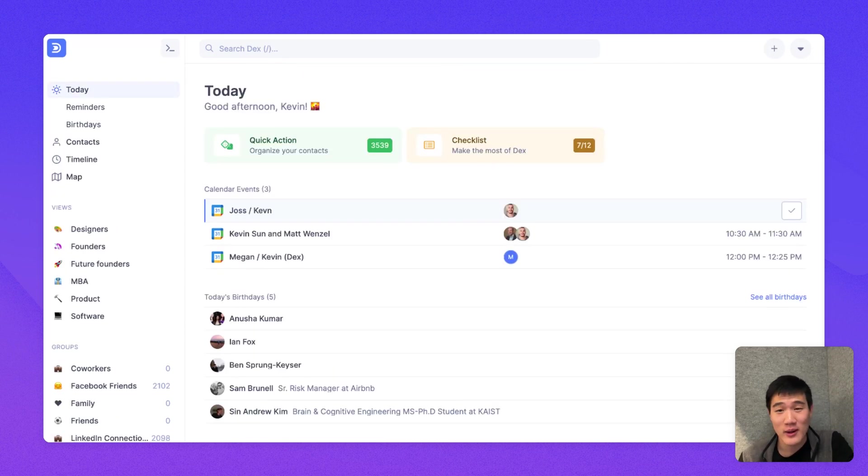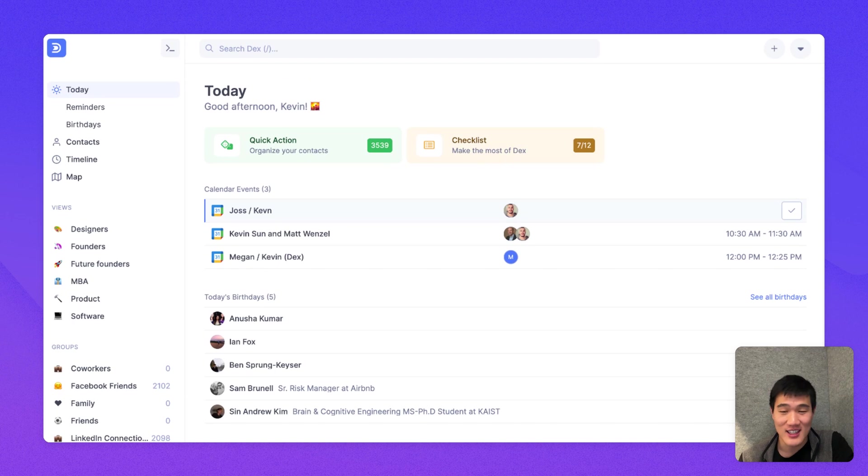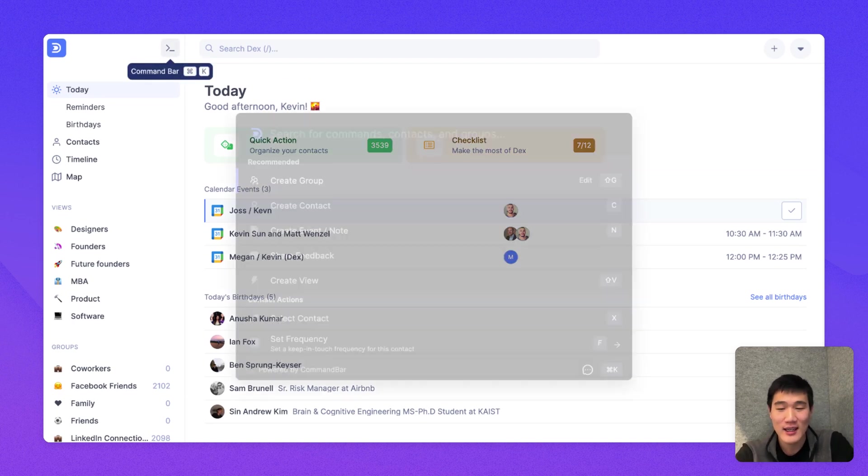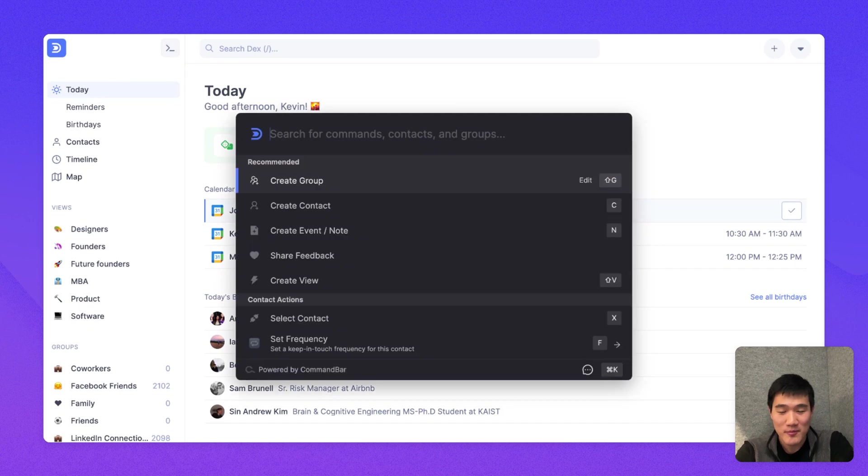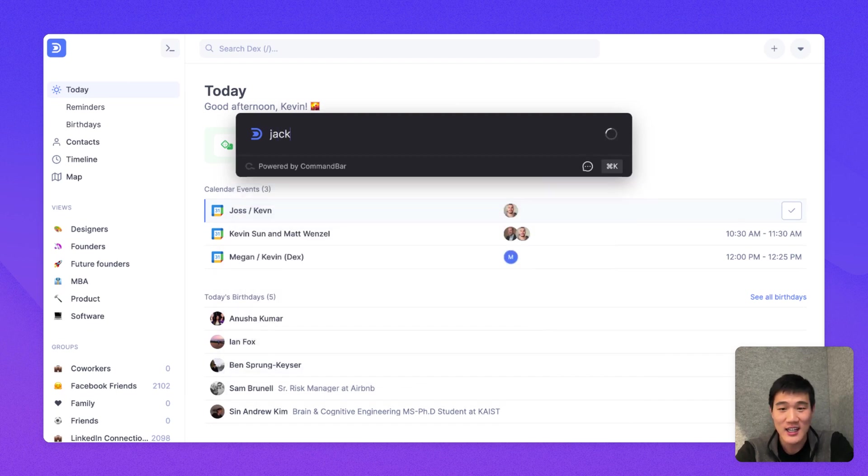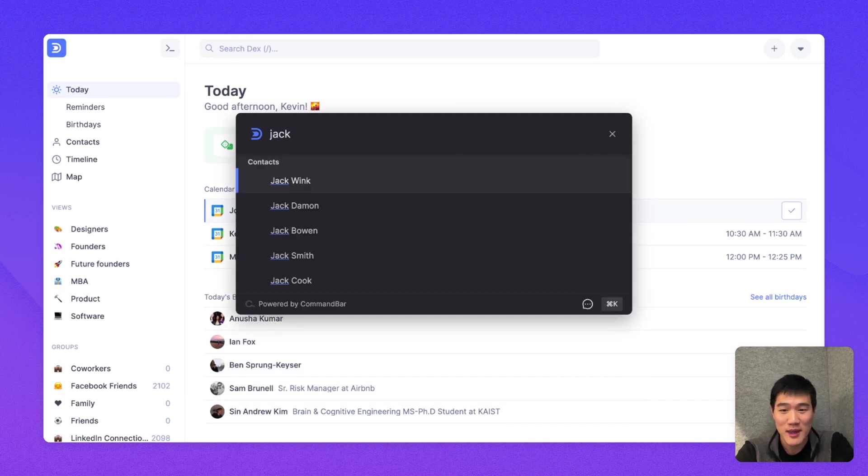One more thing I wanted to point out on this page is the system of keyboard shortcuts that Dex has. You can click this icon or use the Command-K shortcut to open the Command bar. And on the Command bar, you can do most things like creating a contact or group or even searching a contact through the Command bar itself.